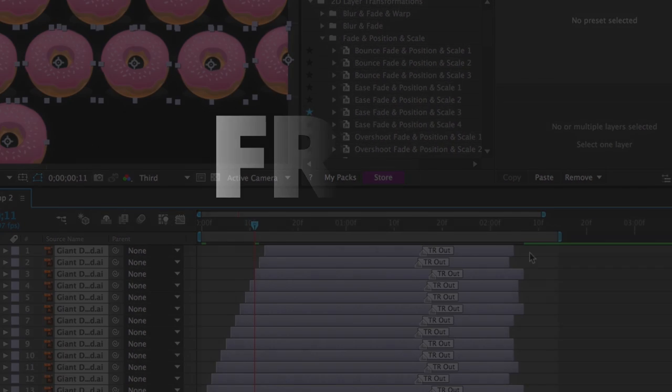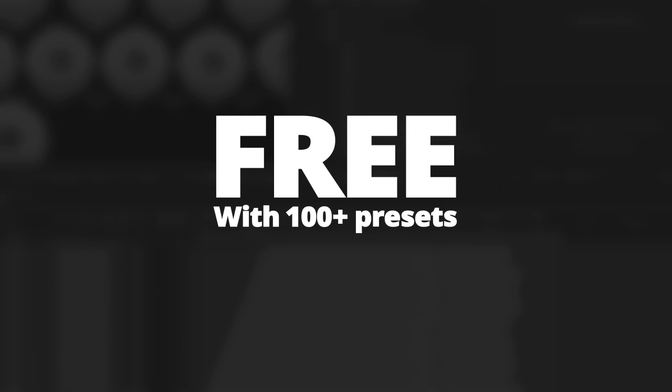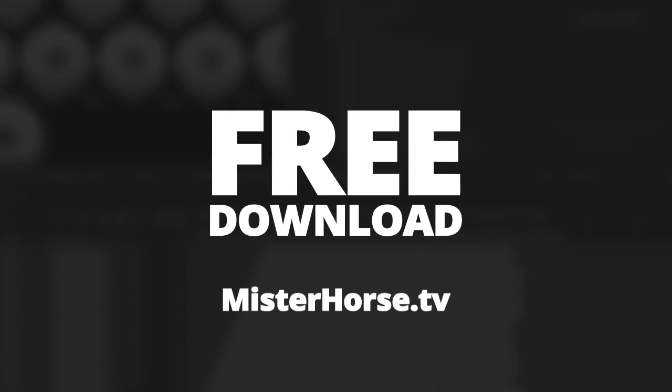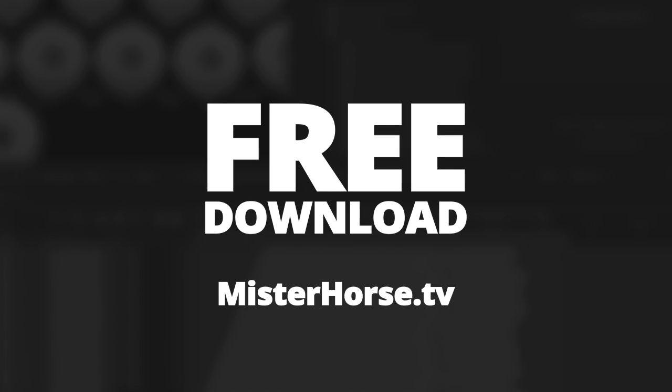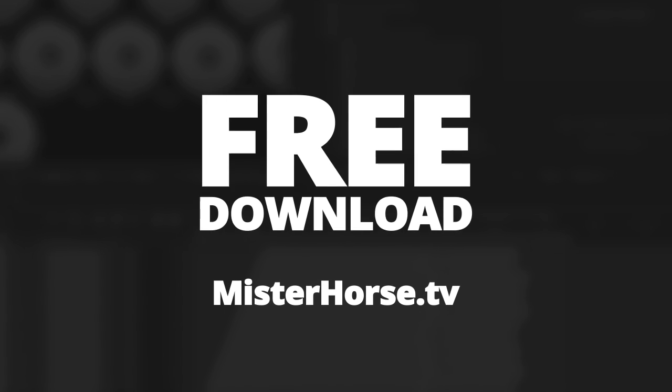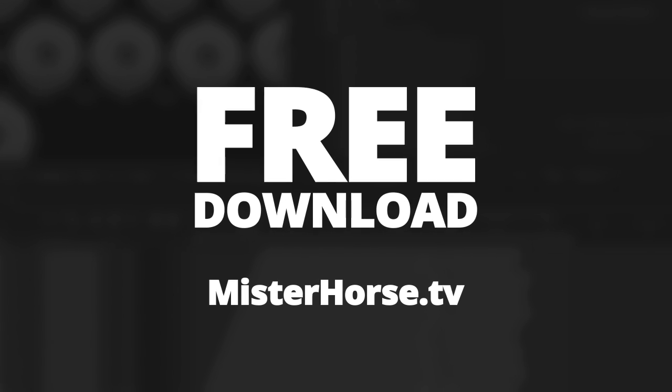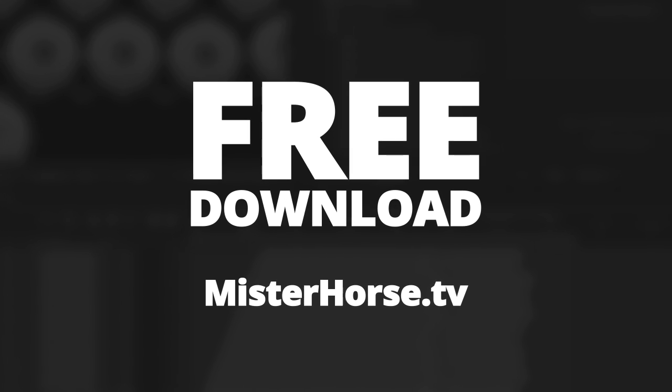It's free with more than 100 free presets. You can download it at mrhorse.tv. People love it. You will too.